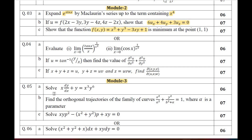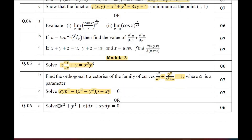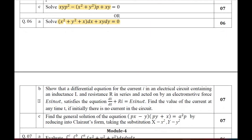Moving on to Module 3 — differential equations. Question Number 5A: solve the given differential equation. Question Number 5B: find the orthogonal trajectory of the given family of curves. Question Number 5C is solvable for x, y, p — solve using the x, y, p method. Question Number 6A: solve using differential equation methods. There are several methods of differential equations you should know.